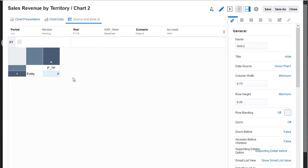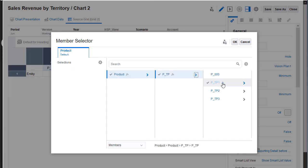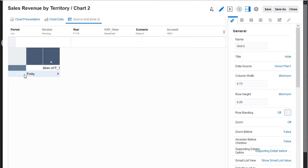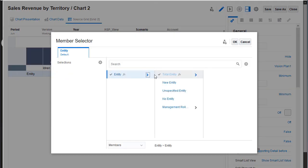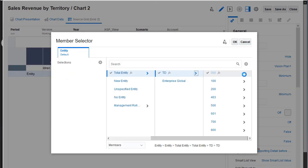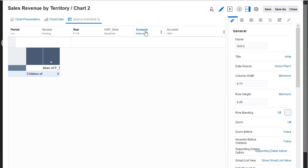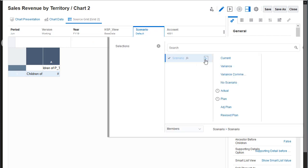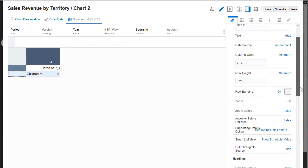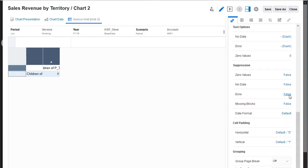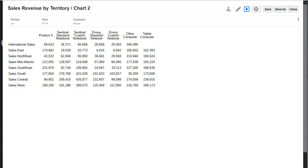For products, I'll use a function to select the children of one of my product types. For entity, I'll select children of sales. Next, I'll set the POV values and grid properties and preview the grid. The grid returns data I need for the chart.